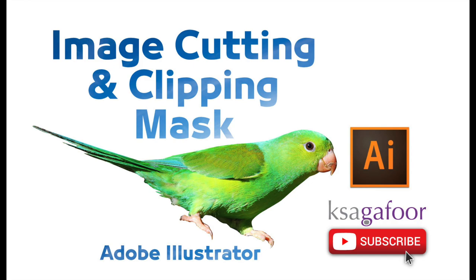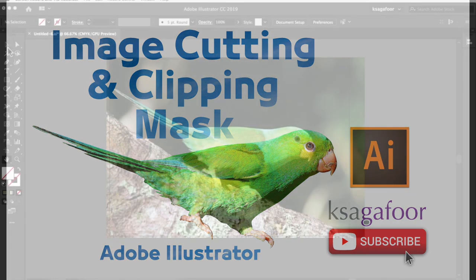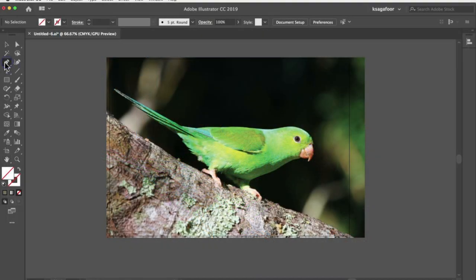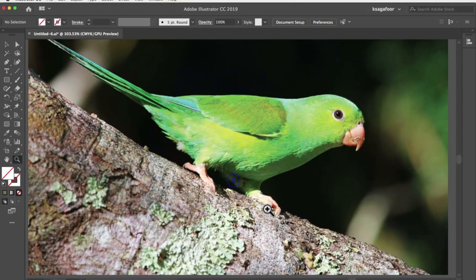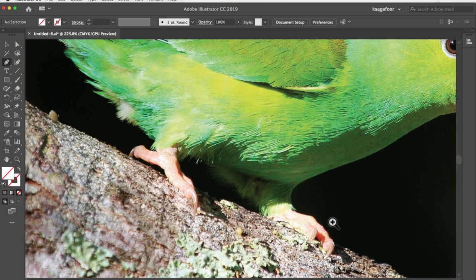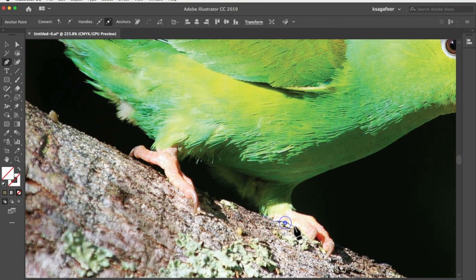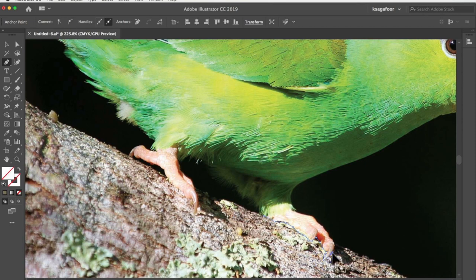Image cutting. I am trying to cut the parrot using pen tool. Just trace the outline of the pattern. You can trace easily.